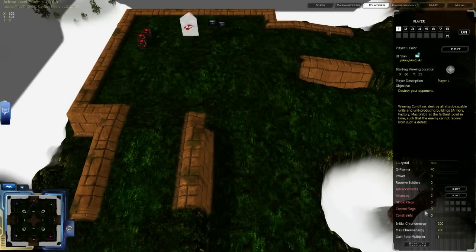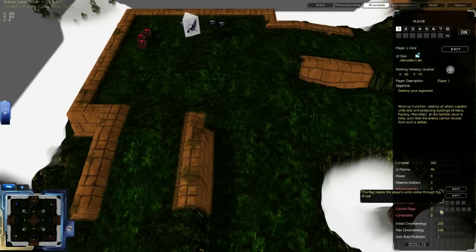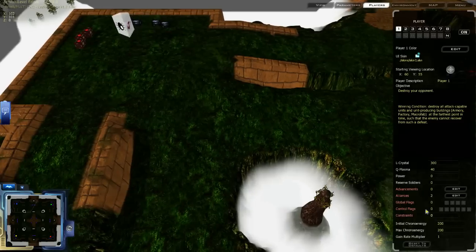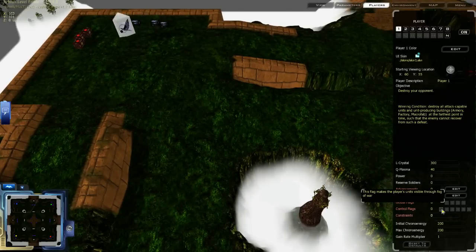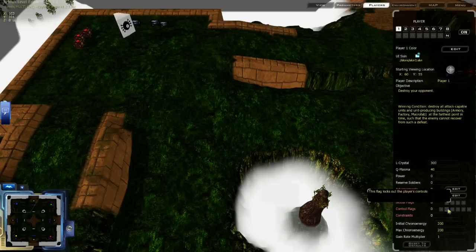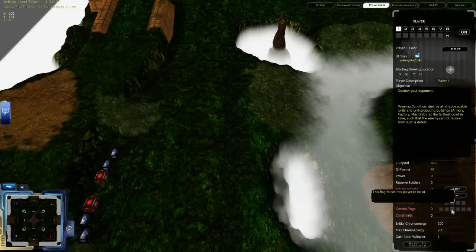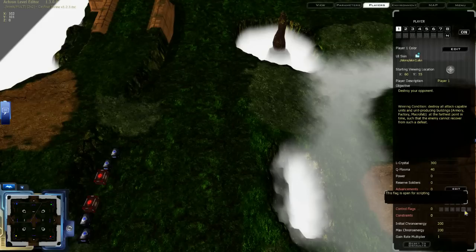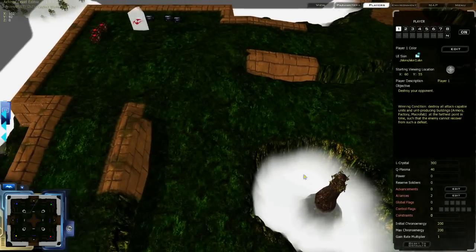Patrol flags can be edited as well as global flags and constraints. This is new to the editor but has always been in the script. The control flags allow players to be visible through fog of war, set a player so they can't be controlled by a human, set the player to be an AI, or force it to be an AI — this is what was mentioned before about how some player slots can be forced to be AI. The other three flags are open for scripting and are not defined in the editor.